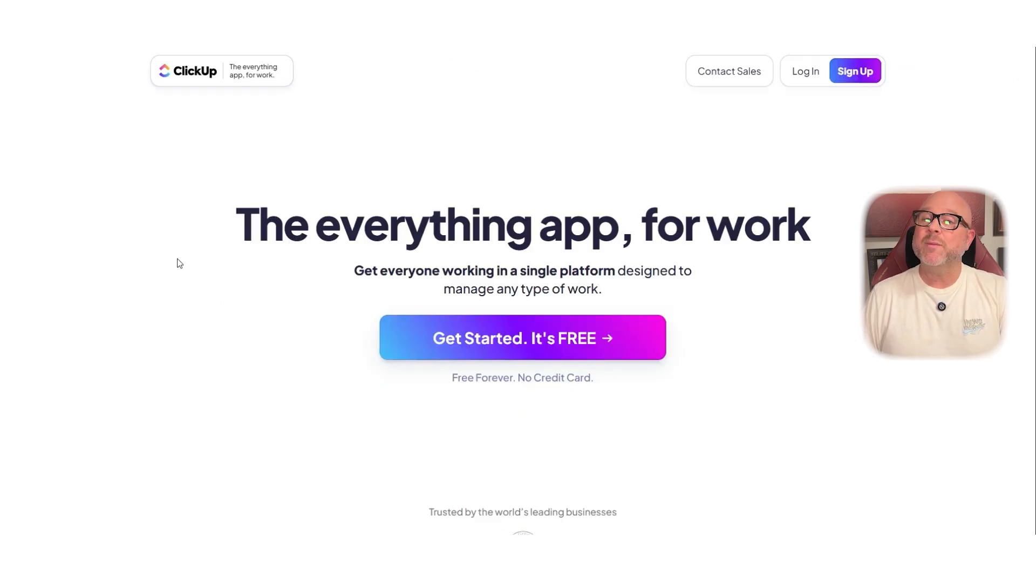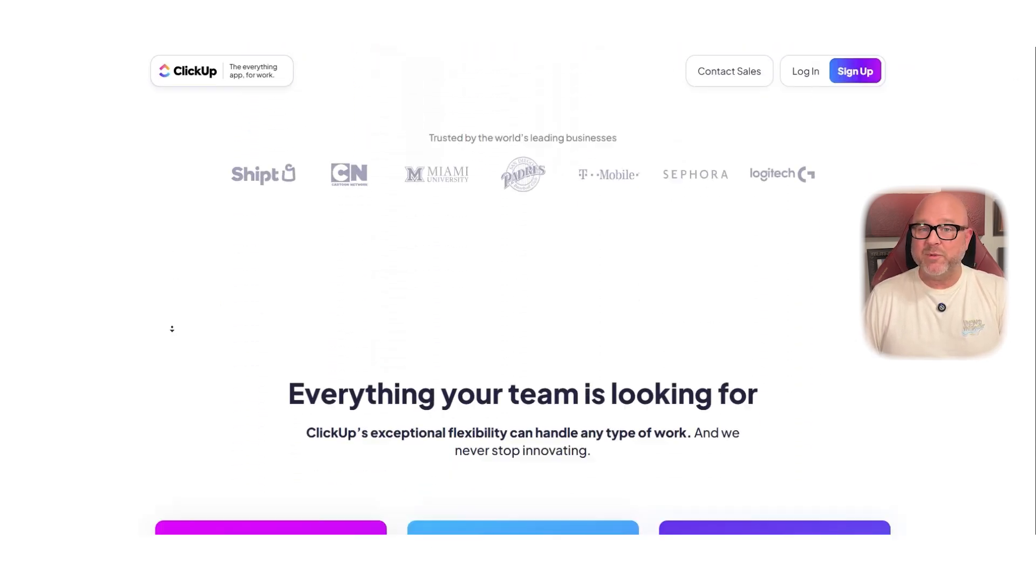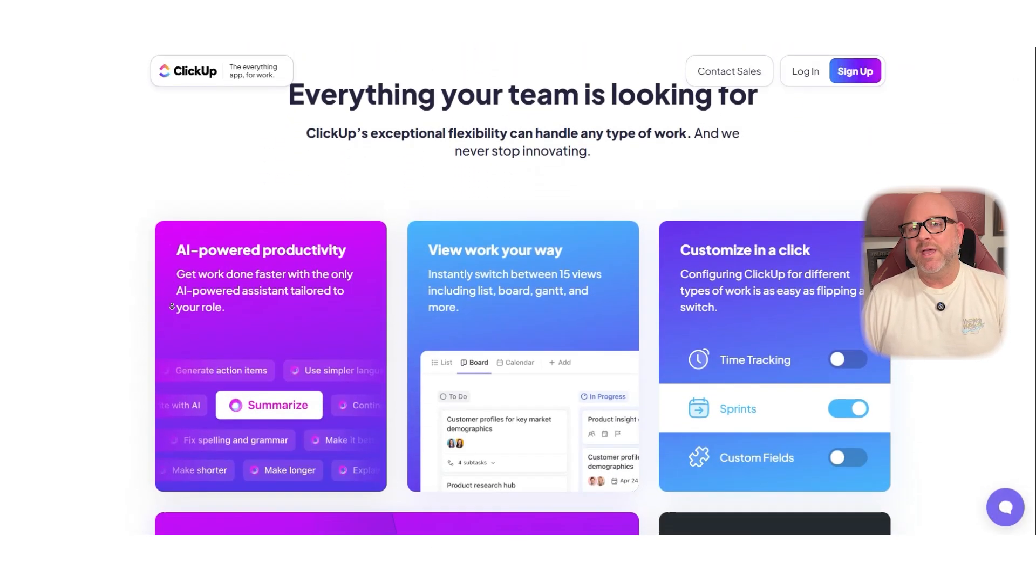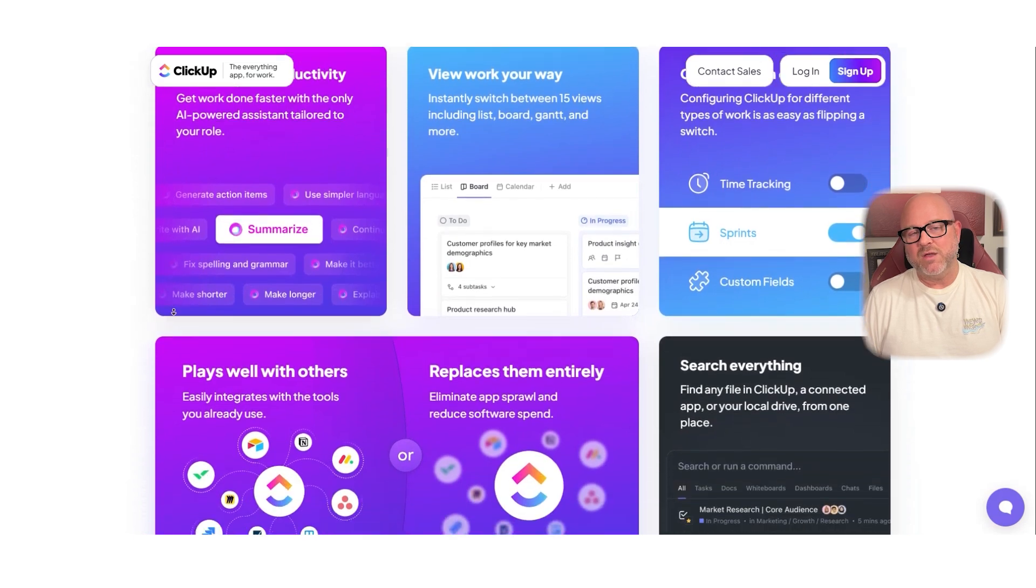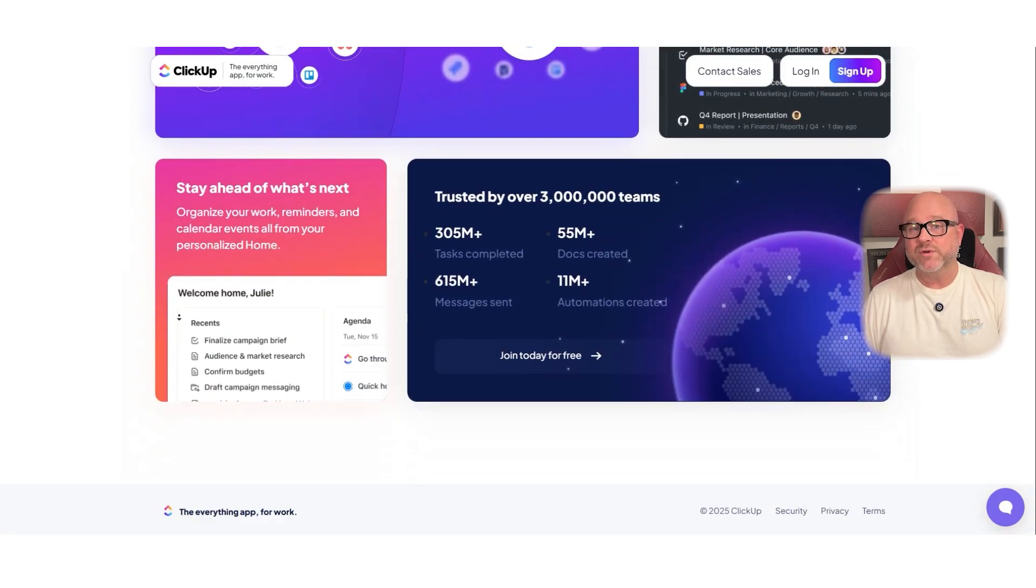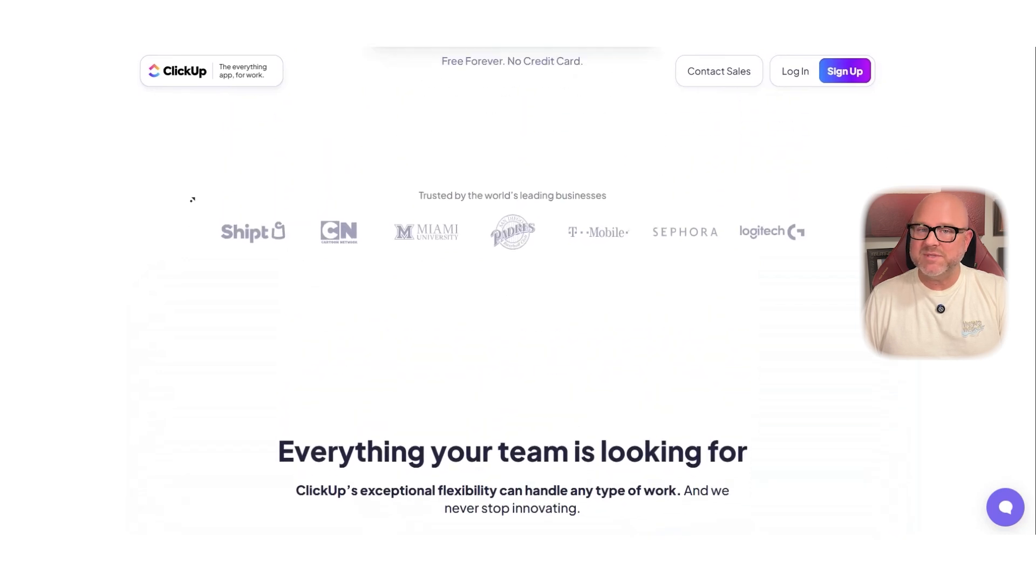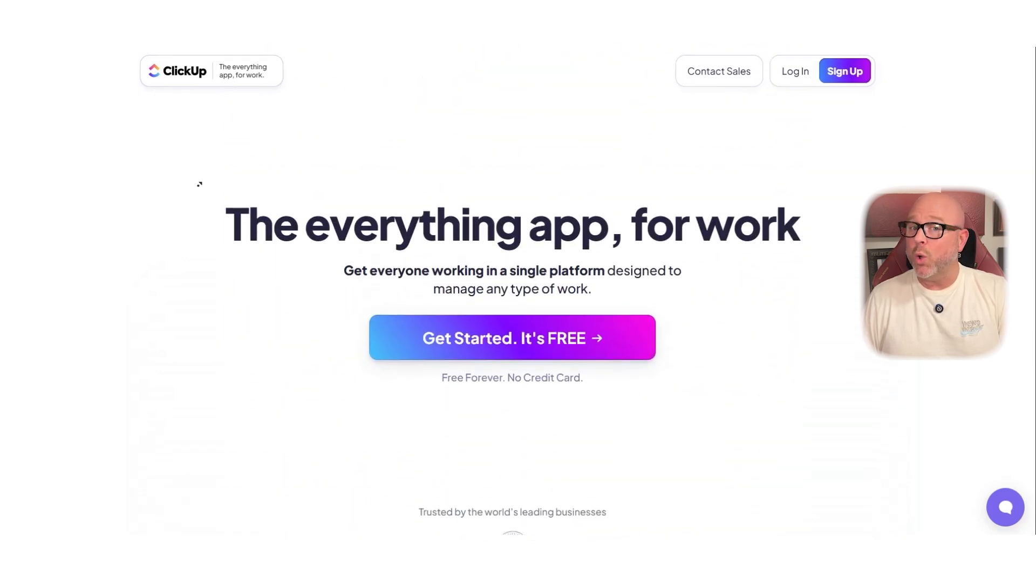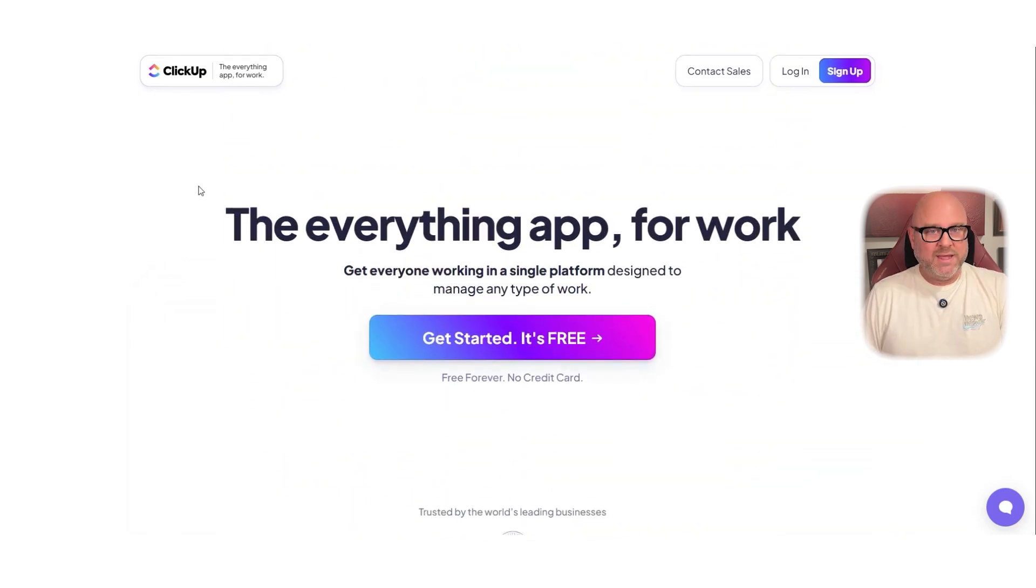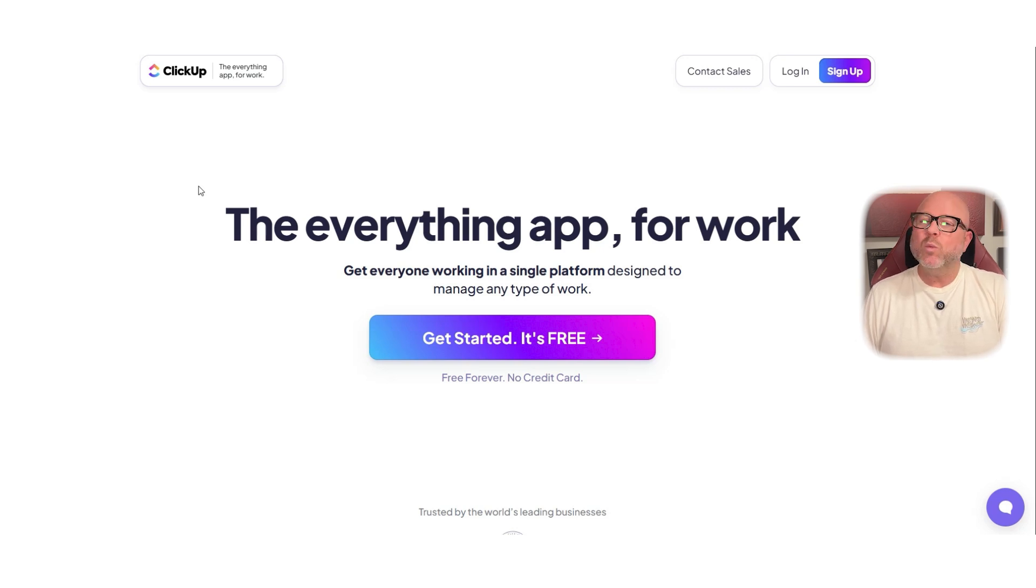Now let's talk about ClickUp. ClickUp is built for people who want everything in one place. Out of all three tools, ClickUp offers the most features. You get task management, docs, time tracking, team dashboards, goals, whiteboards, and more. Even the free version is packed with tools that are great for small teams.